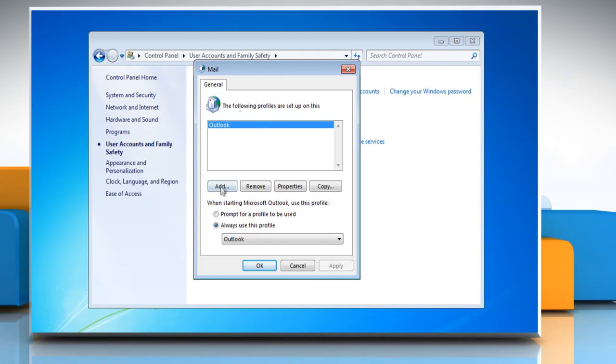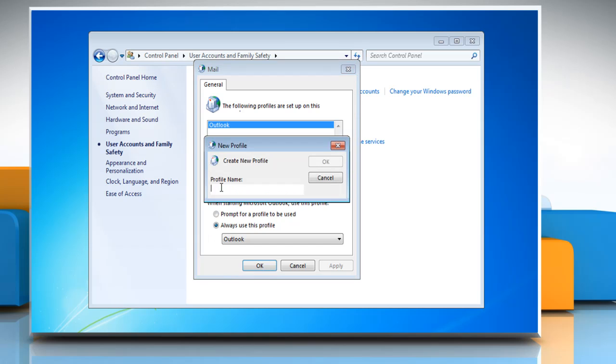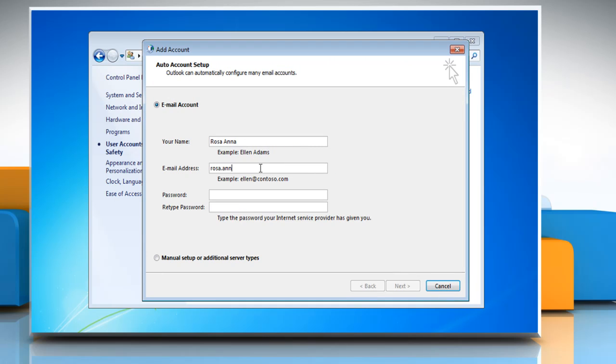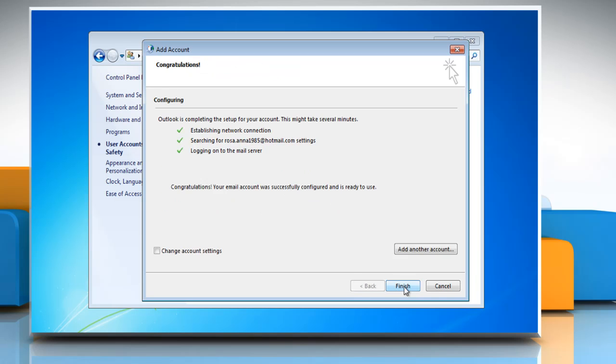In the mail window, click add. You would then be prompted with the new profile dialog box. Type the profile name and then click OK. Follow the same options to configure new email account.